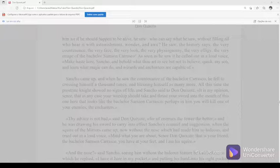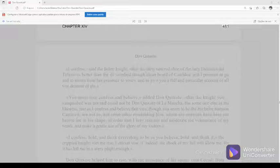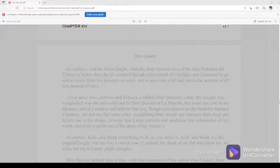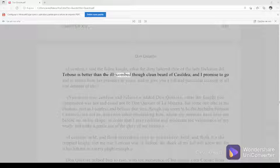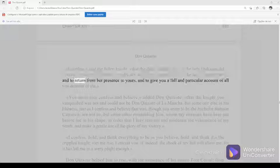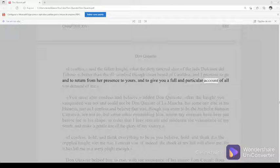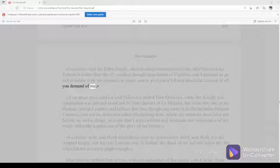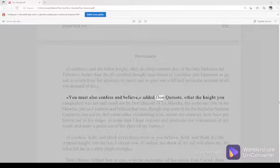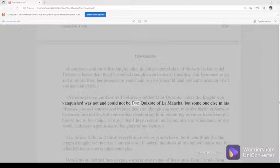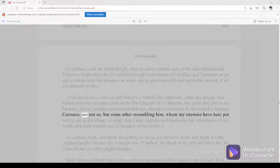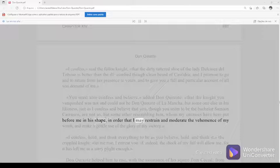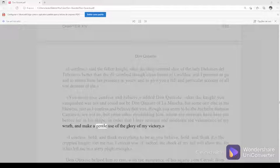Chapter 14, 481. I confess, said the fallen knight, that the dirty tattered shoe of the lady Dulcinea del Toboso is better than the ill-combed though clean beard of Casilda, and I promise to go and to return from her presence to yours, and to give you a full and particular account of all you demand of me. You must also confess and believe, added Don Quixote, that the knight you vanquished was not and could not be Don Quixote of La Mancha, but someone else in his likeness, just as I confess and believe that you, though you seem to be the bachelor Samson Carrasco, are not so, but some other resembling him, whom my enemies have here put before me in his shape in order that I may restrain and moderate the vehemence of my wrath and make a gentle use of the glory of my victory.